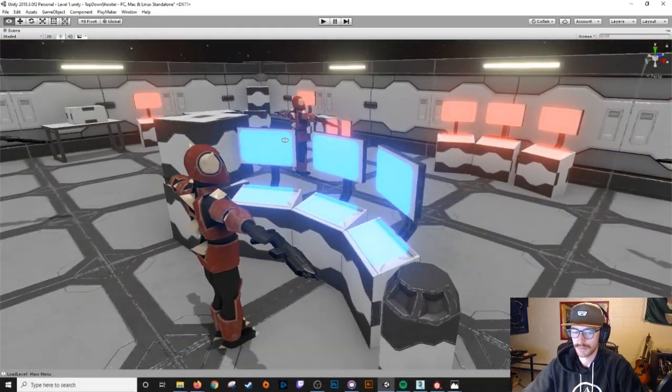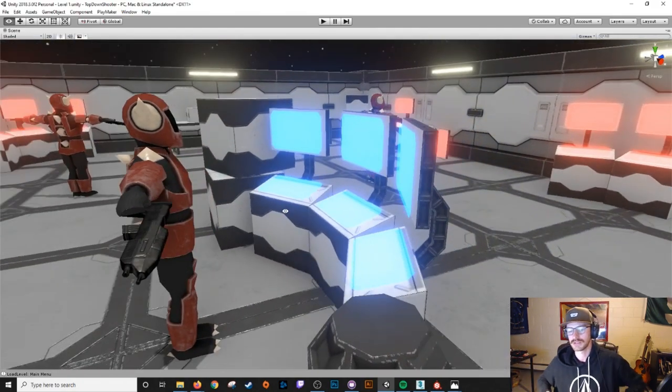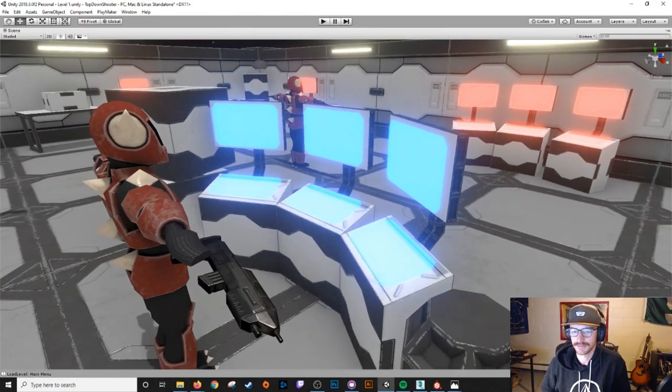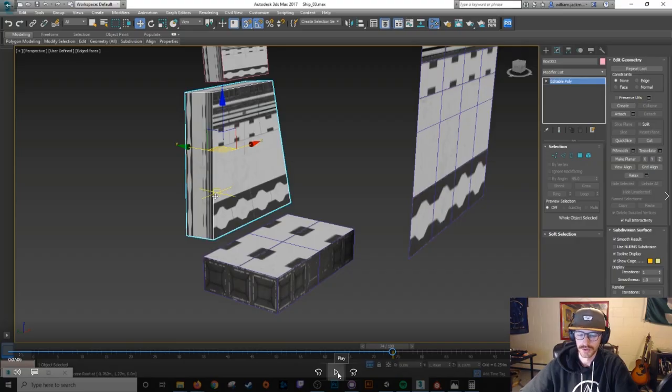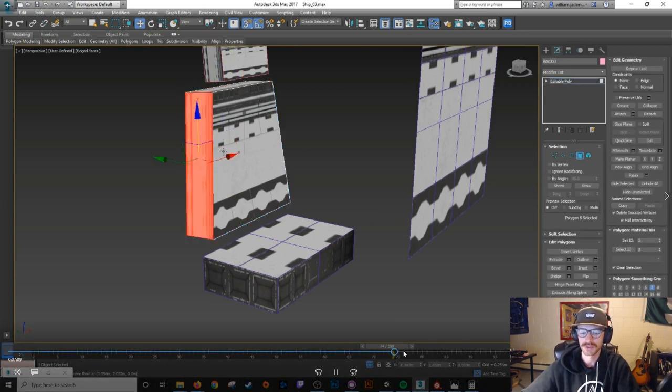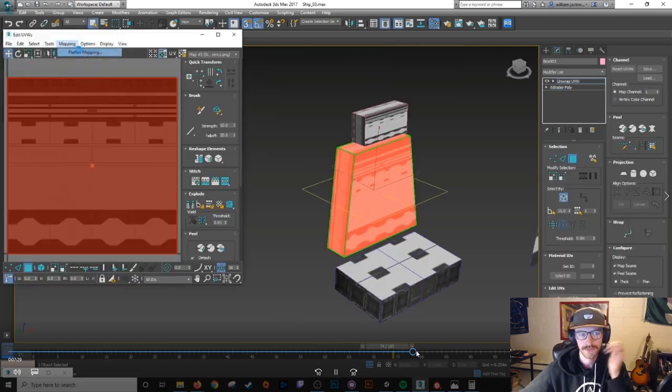So I built that within like 10 minutes and now it's in-game looking pretty sick. Another way you can use this trim sheet is you just apply the material and then edit the UVs afterwards rather than ripping off the squares. So that's kind of what I did here.